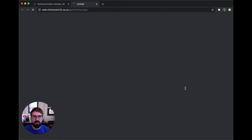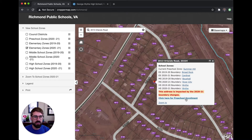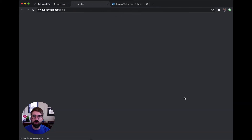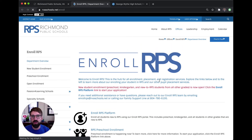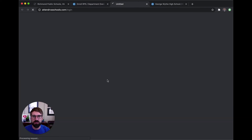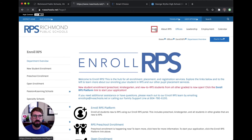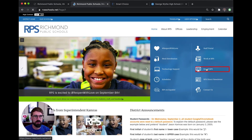If you click on a school name, it will take you over to your school's website so you can learn more about your new school community. Also on this pop-up window, you have a link for enrollment. If you click this enrollment link, it will take you over to our Enroll RPS platform. On the Enroll RPS platform, you can enroll your new students using this interactive system. All you need is your smartphone camera to be able to upload the documents that you need to get your student enrolled. You can also visit the Enroll RPS platform from our homepage by clicking the Enroll RPS link.